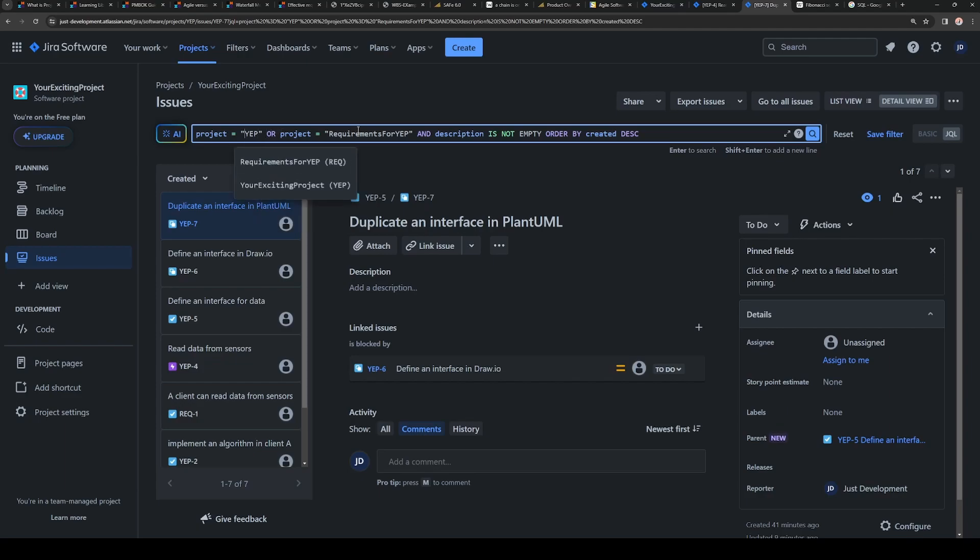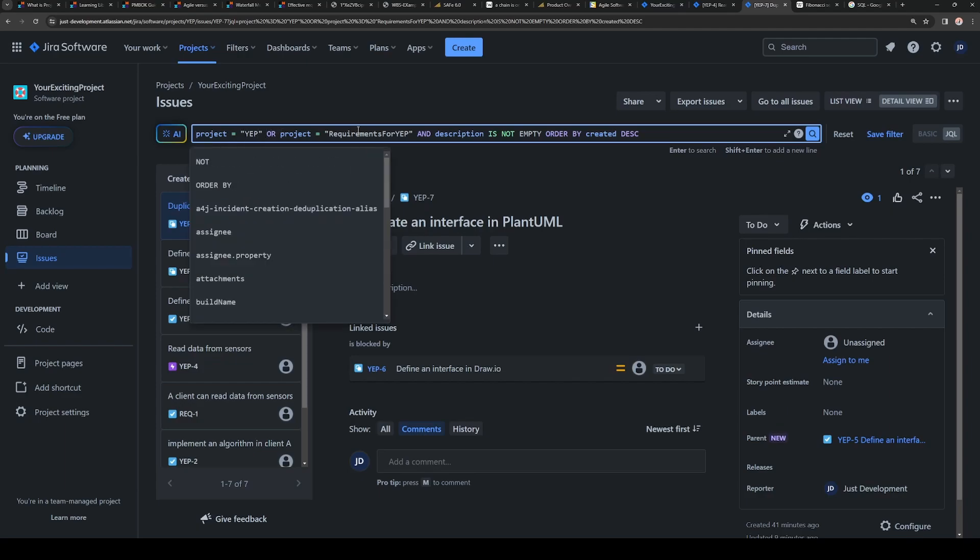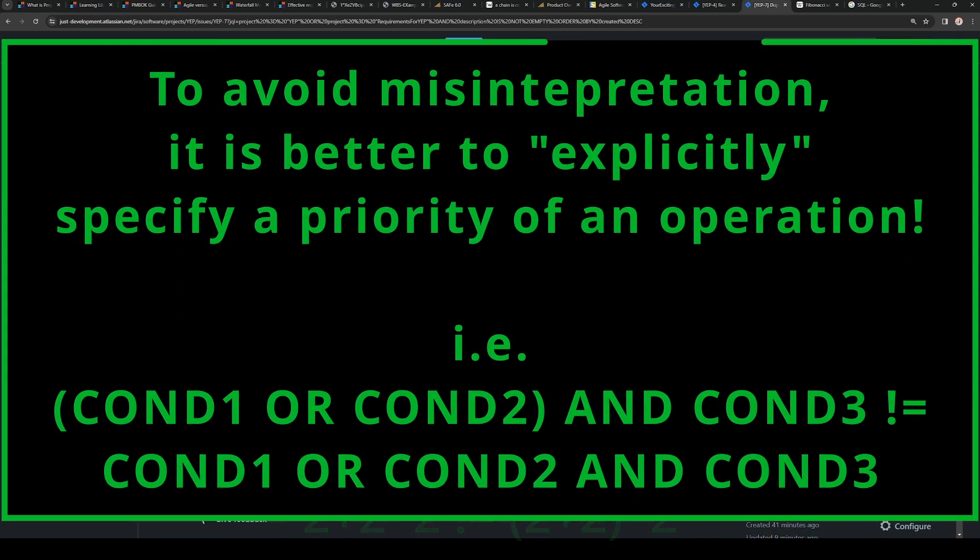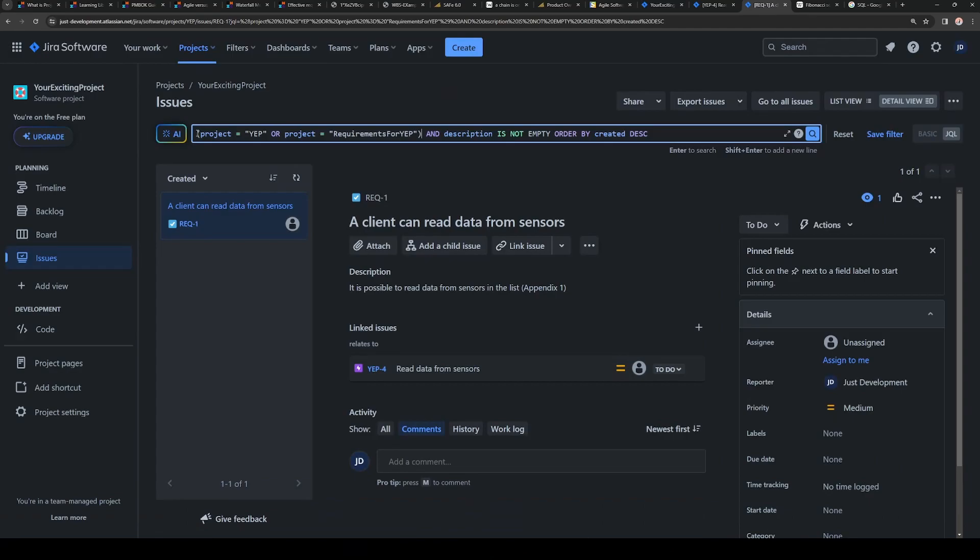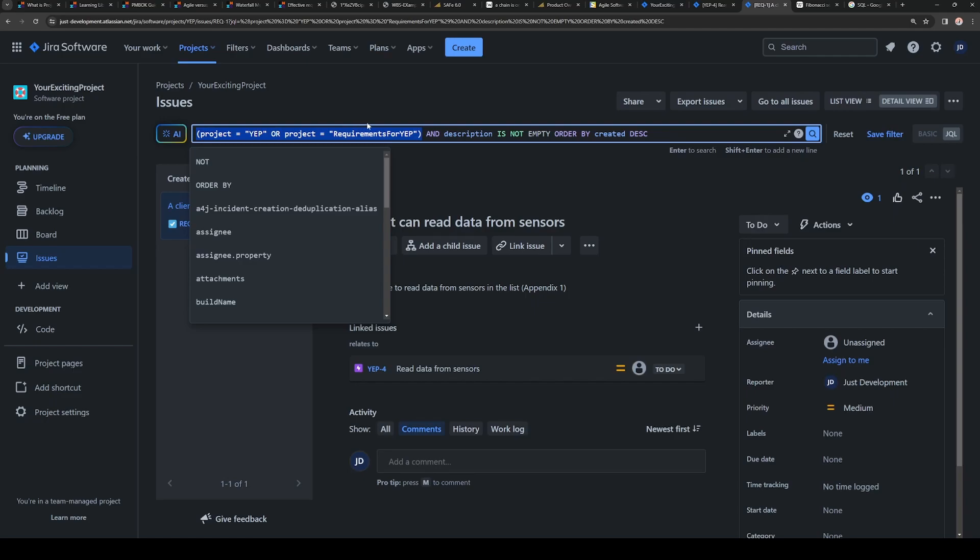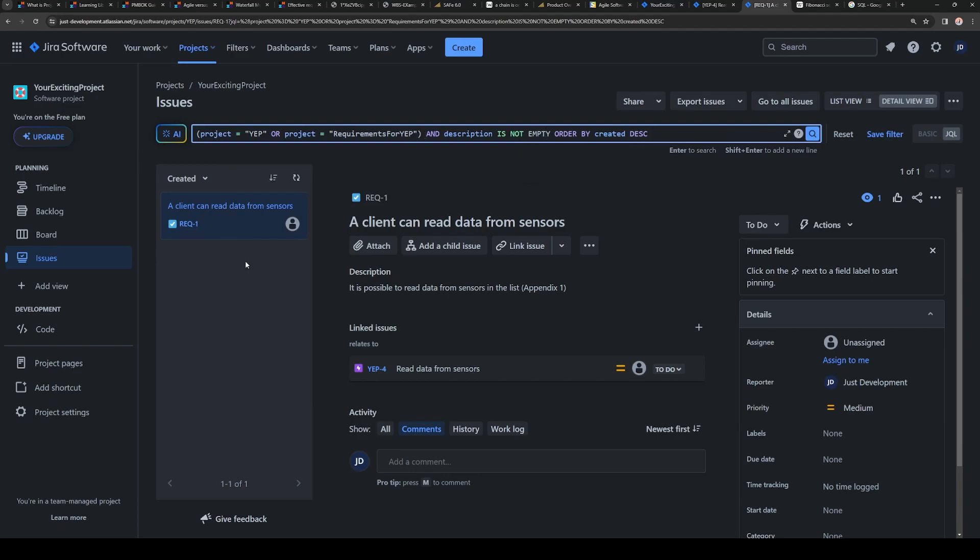I should surround it, as you know, it is something similar to 2 plus 2 multiplied by 2 right. So if you surround it by parenthesis, like that, then it makes sense. We have first set of conditions. For example, project equal to YEP, or project equal to, and applied to this first filter. And description is not empty. Then it will work. And then we have only one story created.